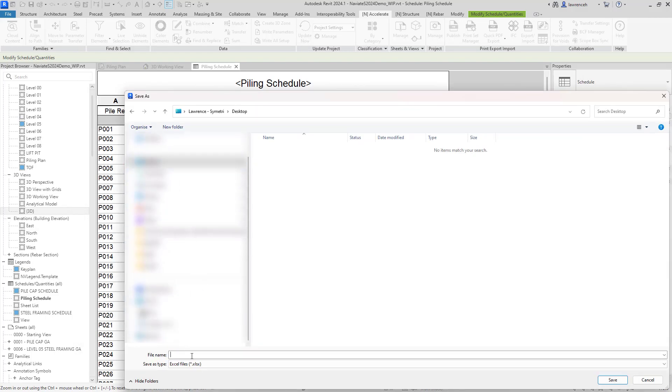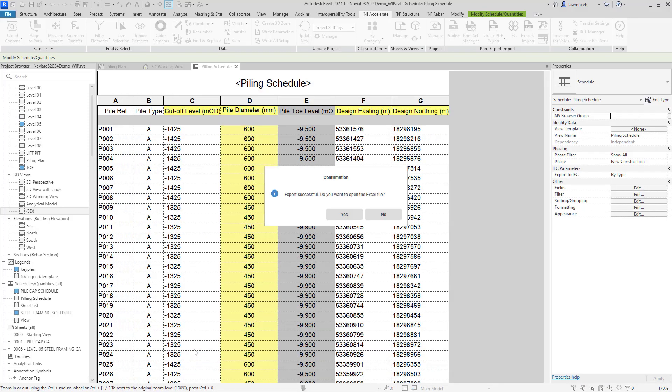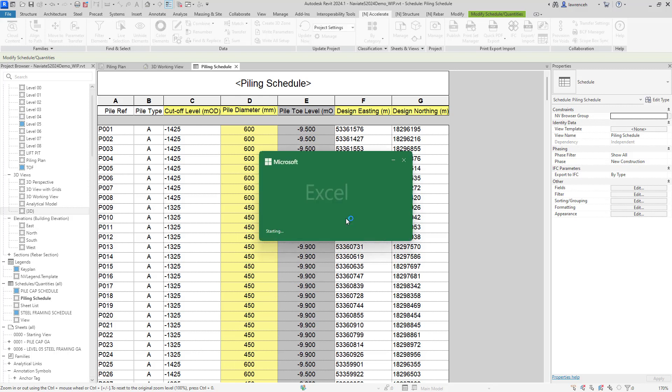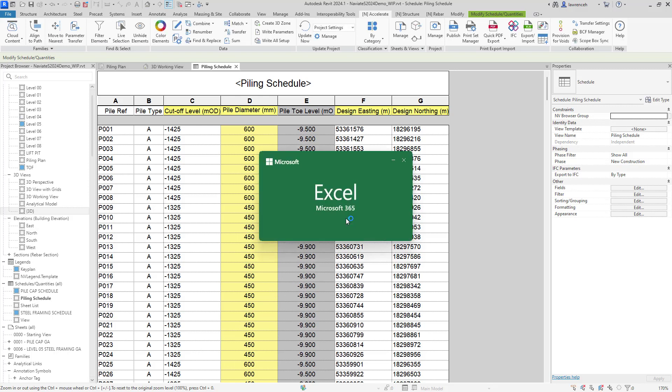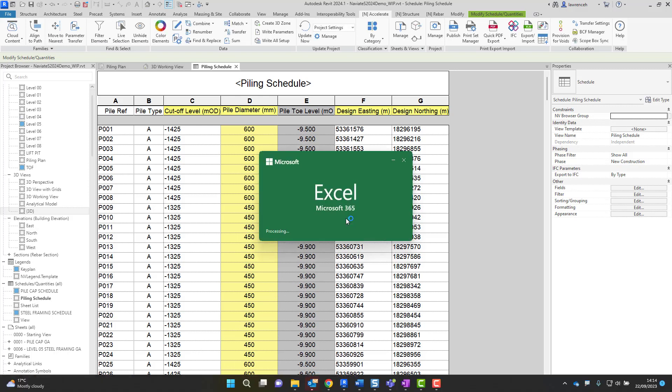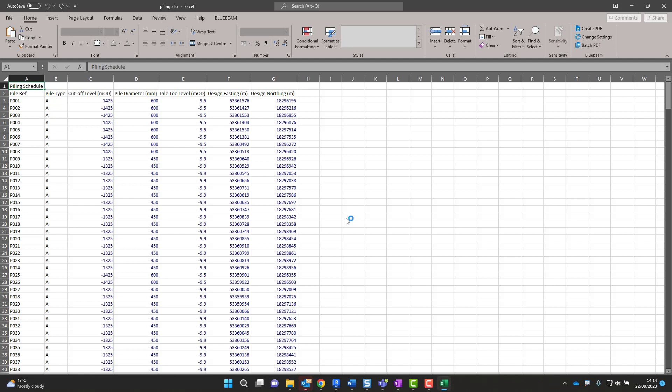We'll save this onto our file system and we'll give it a name. And now you can see that Naviate's written to the file. And now we'll just open this up just so we can actually have a look in Excel. And now, of course, we can see all the information written into the Excel file.